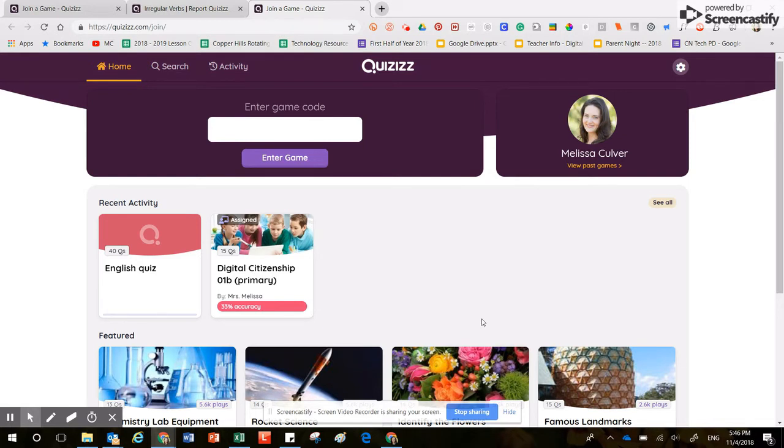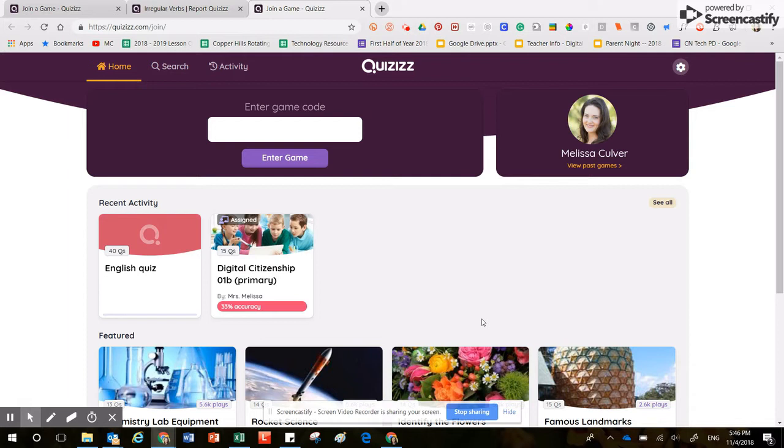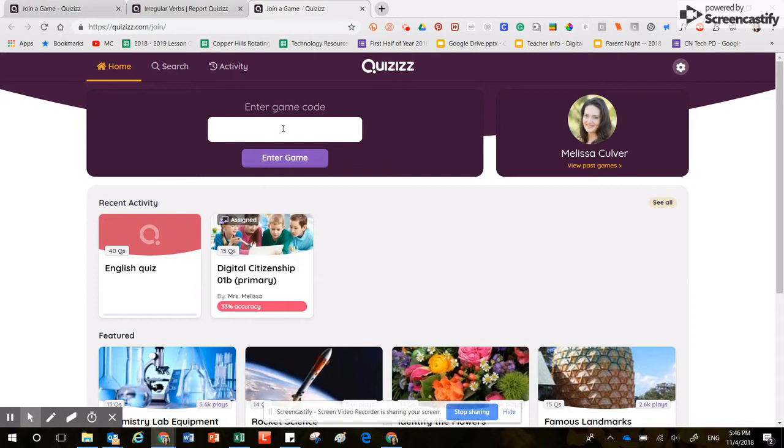When your teacher pushes this resource out to you, you will probably see a link inside Google Classroom. Go ahead and click on that link, and then after you click on that link you'll land here at Quizizz. Hopefully your teacher will also remember to put the game code inside that assignment.